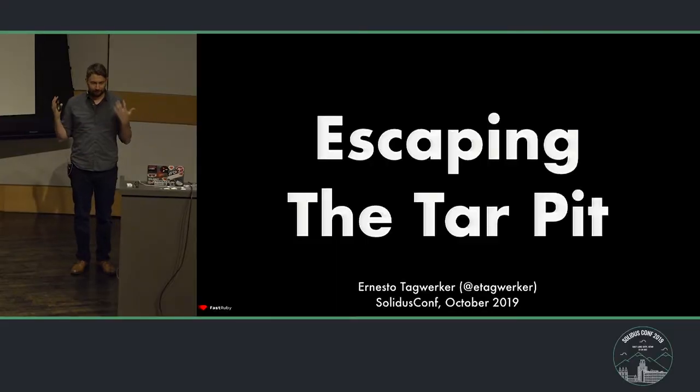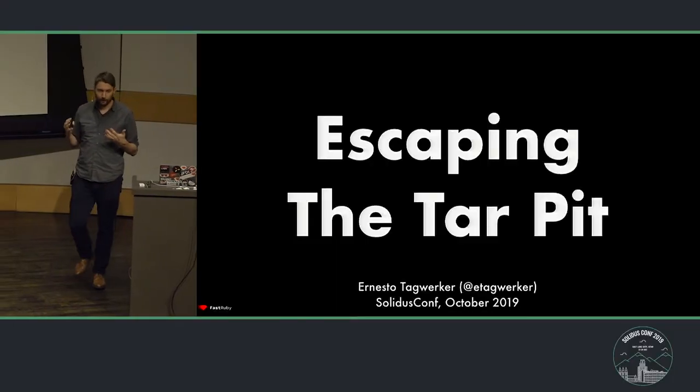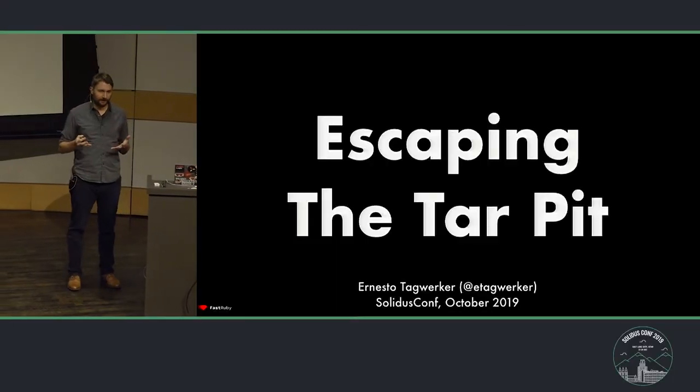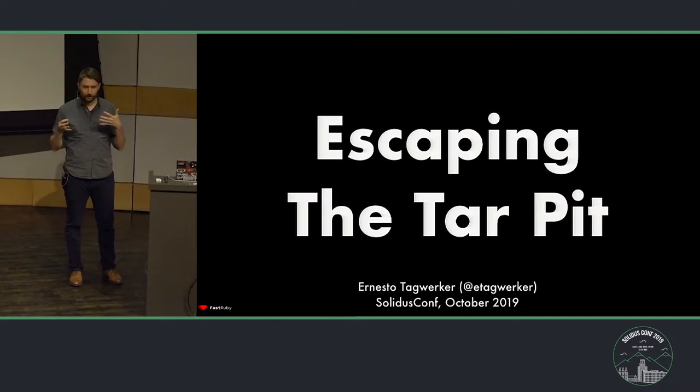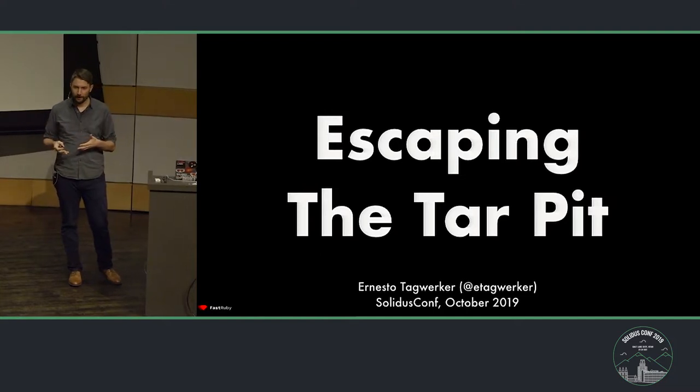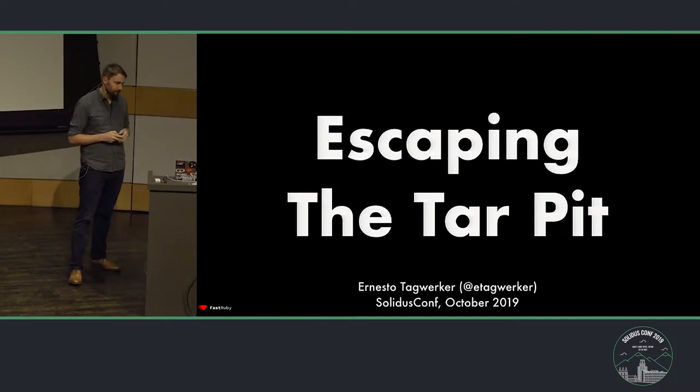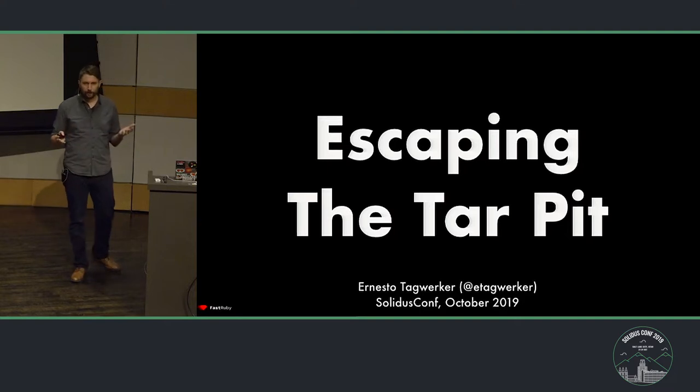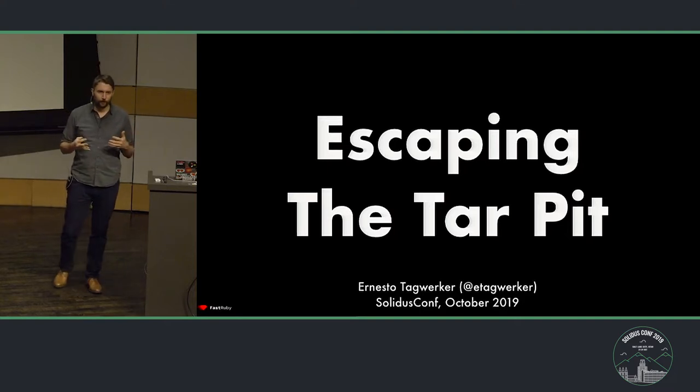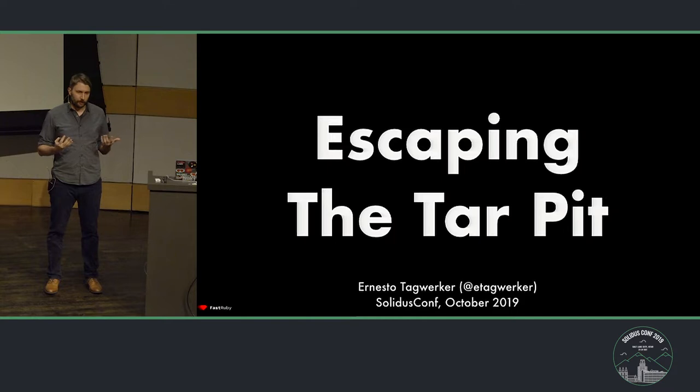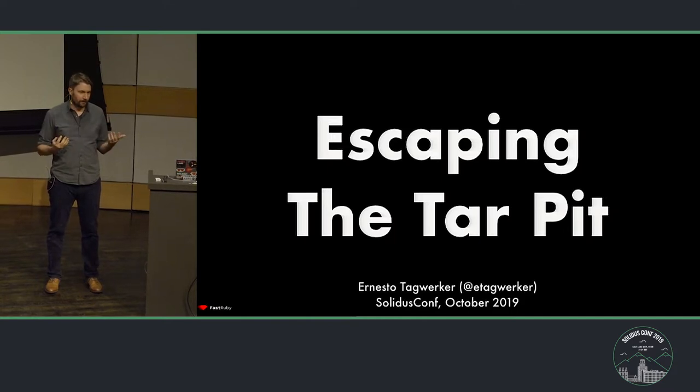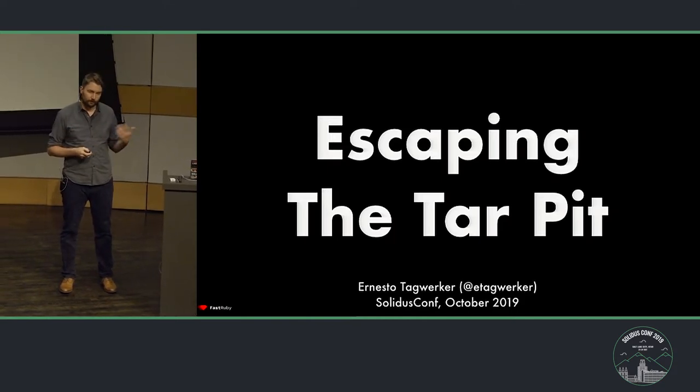I'm here to talk about the tar pit, how to avoid getting into the tar pit, and once you're in it, how to get out of it gradually. You can find me on Twitter, GitHub, and basically anywhere with the handle eTagWorker, so if you have questions about this after the conference, feel free to reach out to me.